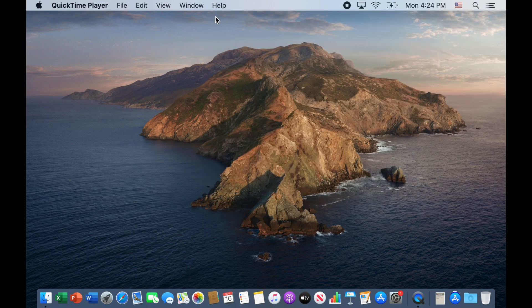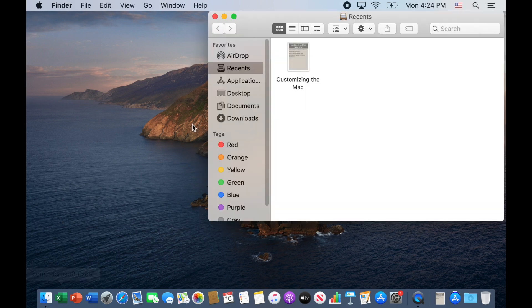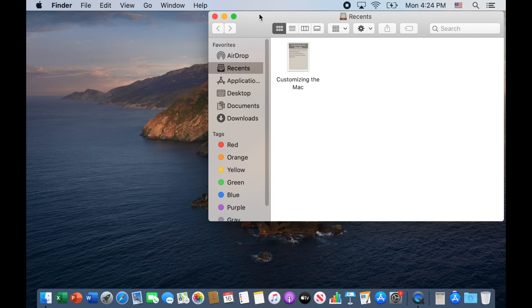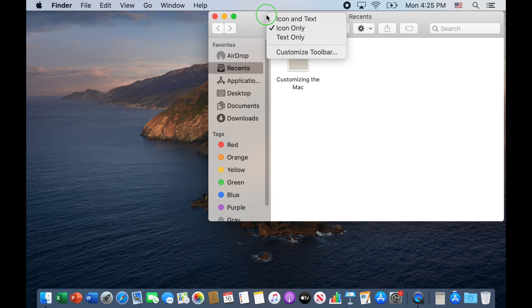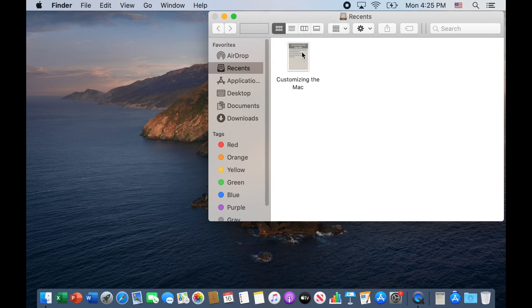First off, let's customize the Finder window and the Finder window toolbar. You'll click down here on the Finder icon and you'll get a window popping up. This is the Finder window. To customize this, come up here to this gray area and with a right click or a two finger click on your trackpad, you get this new menu. We're going to hit customize the toolbar.